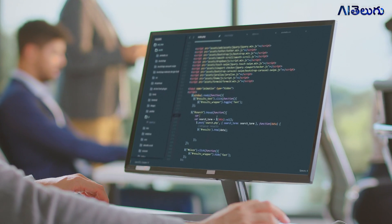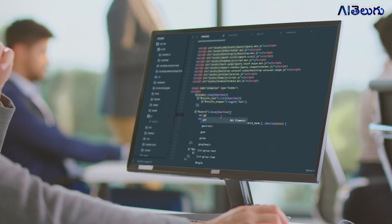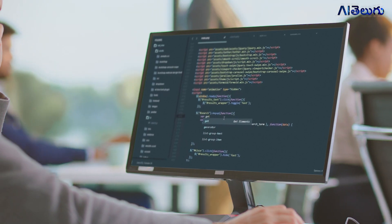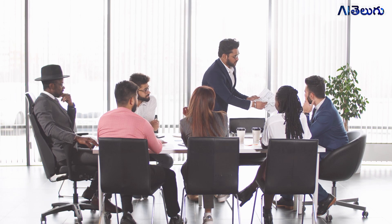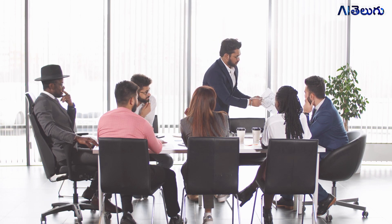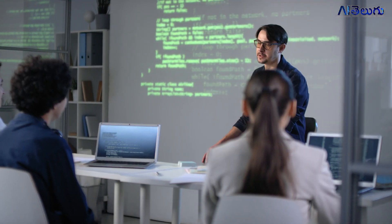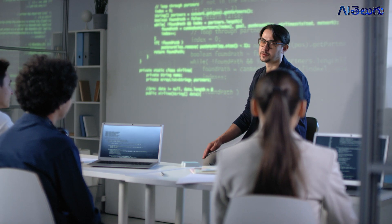After you have completed this course, you will have a certificate and you will do a project in the internship. At that time, you will receive a stipend. After you have completed the course, you will have practical experience in Artificial Intelligence.